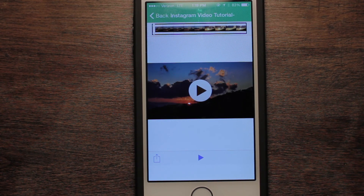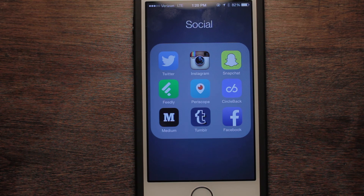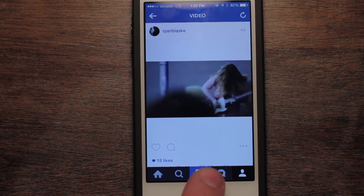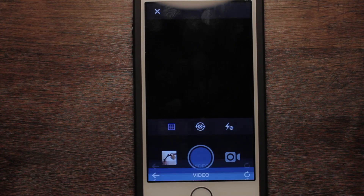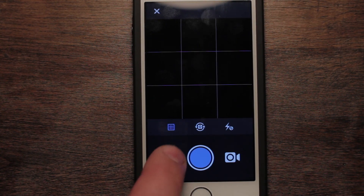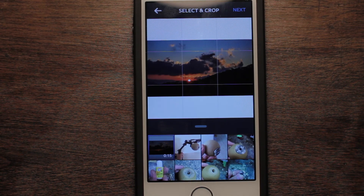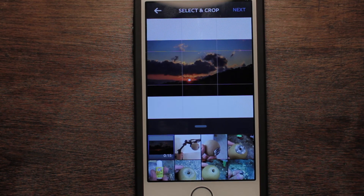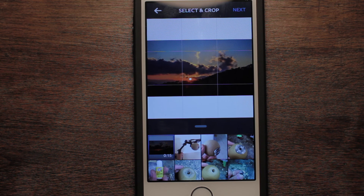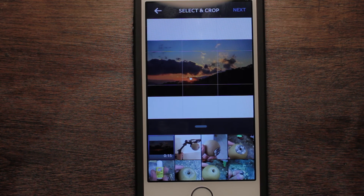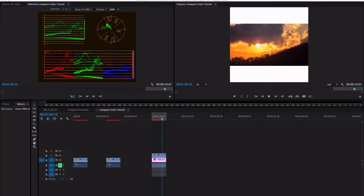Now this is saved onto your phone. Go to Instagram, tap new picture, click on your latest photo and there it is — your rendered-out video at the correct size for Instagram. I hope you enjoyed this tutorial and I will talk to you guys soon.